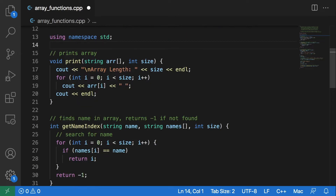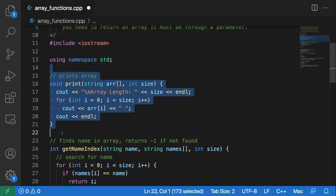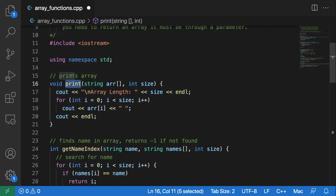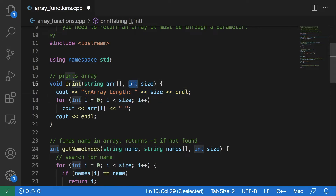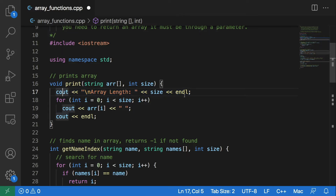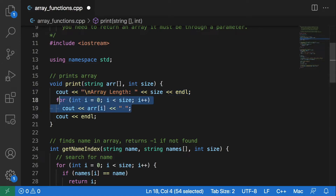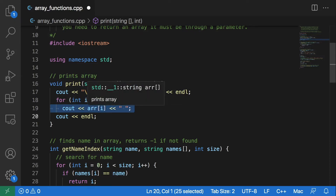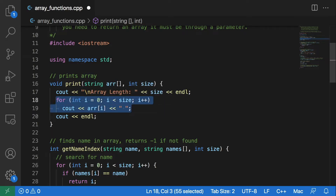Now let us look at some functions that I have defined that take arrays as parameters. The first one being this print function right here. This print function is simply going to print the array. It will also print out the length of the array to the screen. It takes an array as a parameter and a size as a parameter, and it will first output the size to the screen. You could calculate this size inside of this function, but we already calculate this size outside in main. So we will just calculate that one time and pass it to our functions throughout this program. Once we print out this size, we iterate over the array and output each element, followed by an end line.